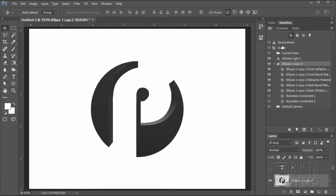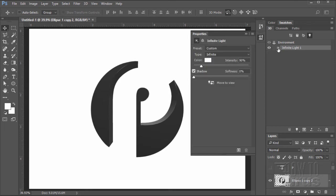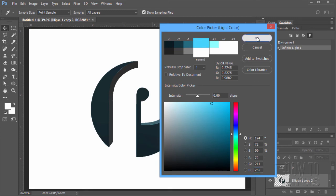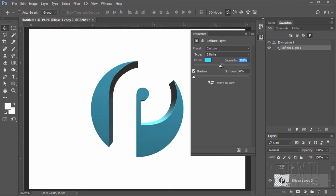Close properties and switch over to the light. Double-click on the icon in front of Infinite Light to bring up the light settings and change the color. We want a light blue — the specific values are R: 70, G: 211, B: 252. Choose OK. Then control the brightness using the intensity slider; pull it to the right to make it brighter. Set the intensity to 450.